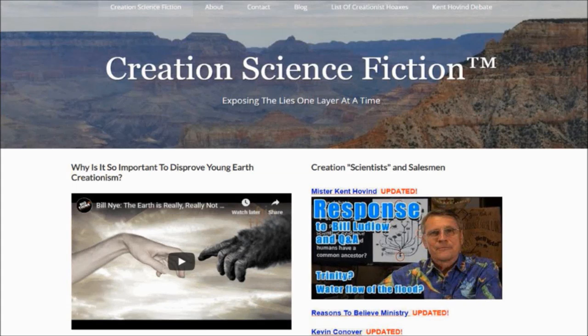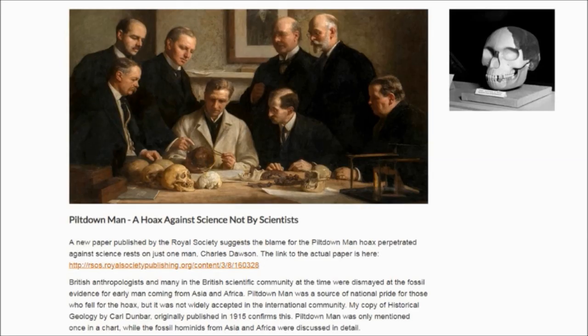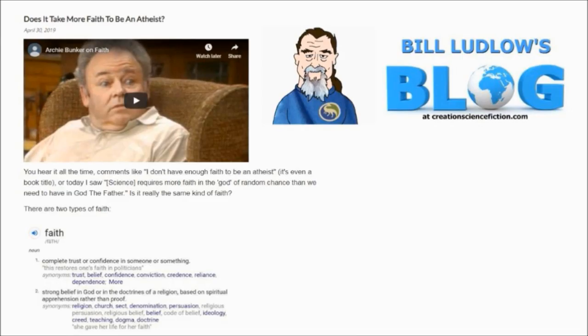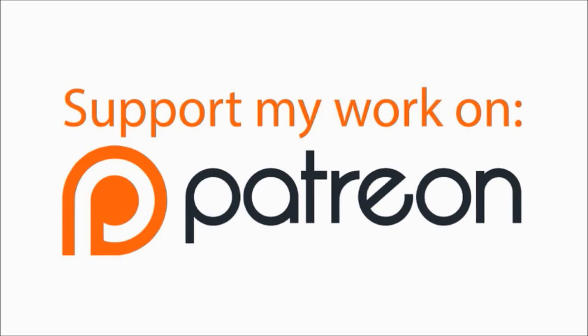If you enjoy my videos, please check out my website at creationsciencefiction.com where you'll find articles on creationism, science, and my blog. If you really enjoy what I'm doing, please consider becoming a contributor at the link in the video description.